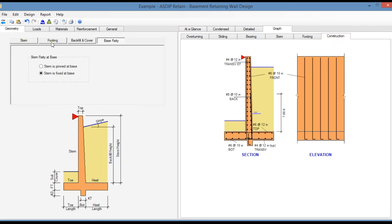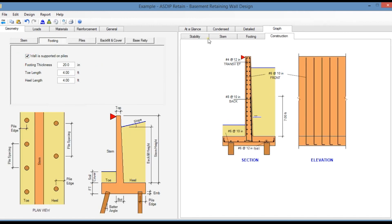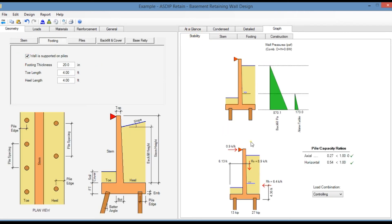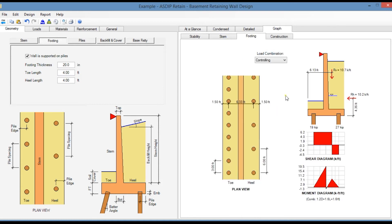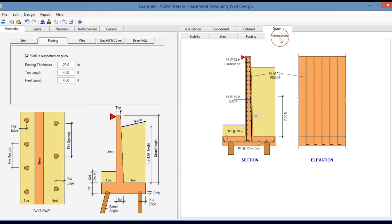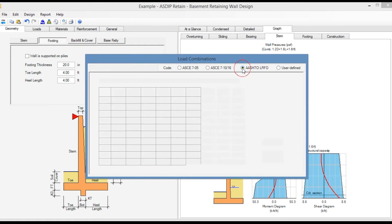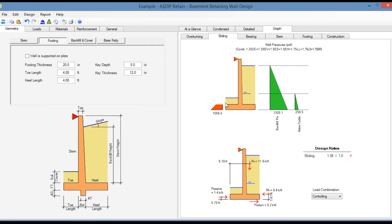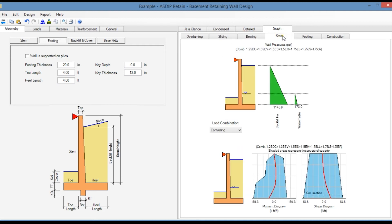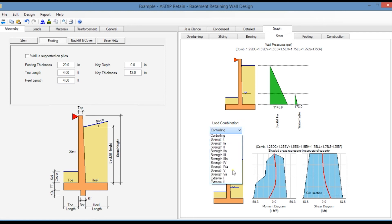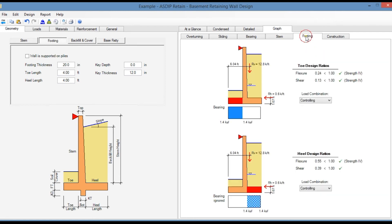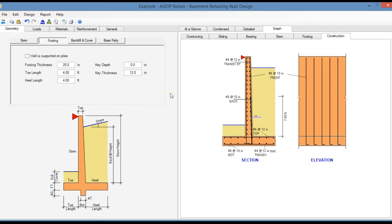In this module we can also model a pile-supported wall. In the stability tab we can see the piles, and the program calculates the pile axial and horizontal capacities. The footing tab shows the piles, the shear and moment diagrams of the pile cap, and the construction tab. We can also apply AASHTO load combinations — the sliding analysis per AASHTO load combinations, bearing design, stem design, footing design, and finally the construction tab.